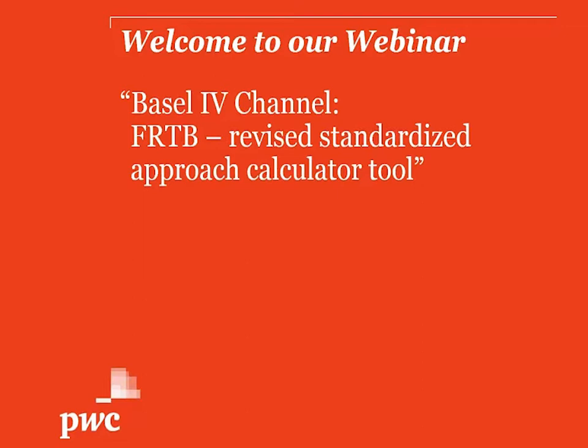The tool that we will look at right now is a calculation tool for the fundamental review of the trading book, namely the revised standardized approach for market risk. This tool, which I will show you in a second, is based on Microsoft Excel and Access and allows you to calculate the risk-weighted assets according to the sensitivity-based approach, but also the new rules regarding default risk and the residual risk add-on.